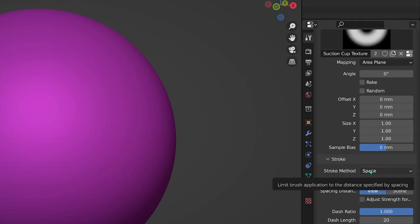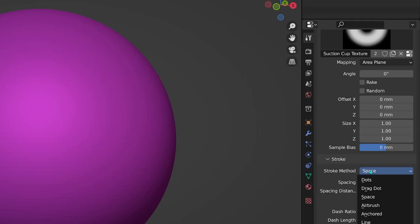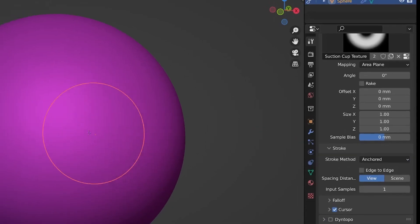And if you now sculpt on your model, you can already see that you now pull out a singular shape on your sphere. A singular suction cup shape.